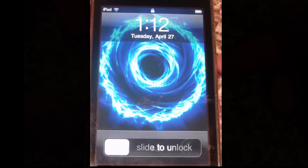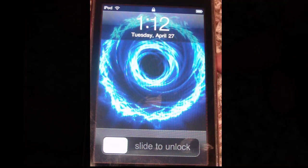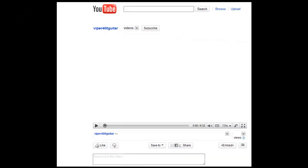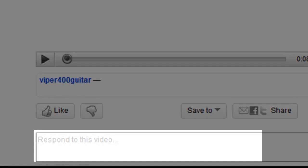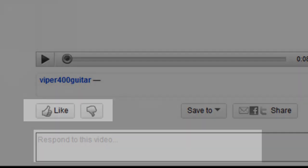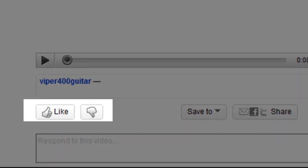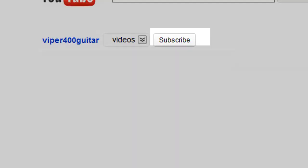Now you can see our lock screen is back to normal. I hope you found this tutorial useful. Please comment, rate, and subscribe.